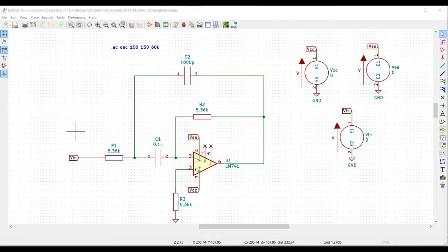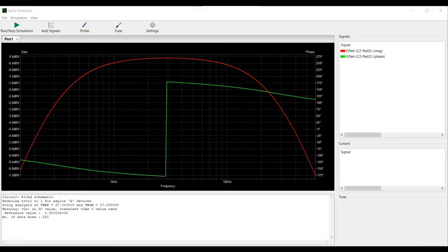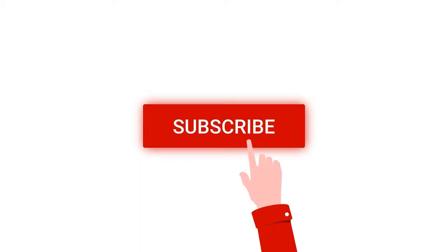Welcome to this channel. In this tutorial we will be simulating a band pass filter circuit. Before going into this tutorial, I request you to like, share, and subscribe to my channel for more such videos on KiCad.